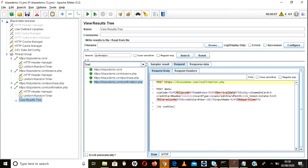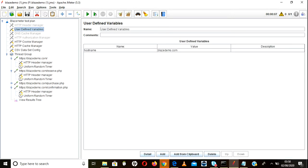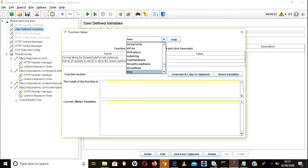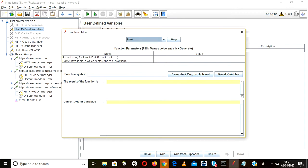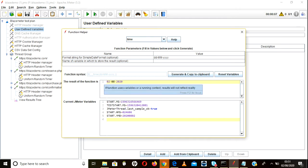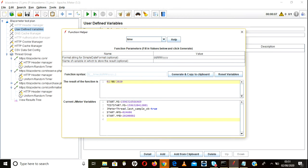Now let's look at passing a date value. Go to the function helper and search for 'time' — there is a function called time. Specify the format you want, for example: dd for day, MM for month, yy for year. Click generate and you can see the date output. You can also change the order, such as MM then dd then yy, and it will automatically generate the function in that format.